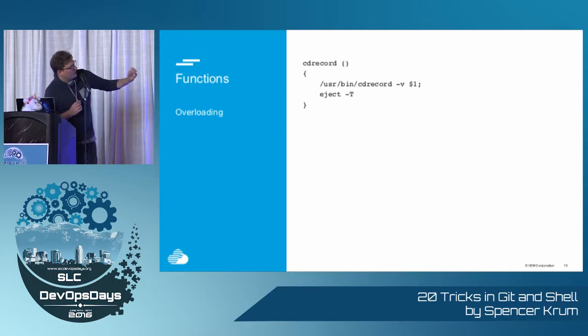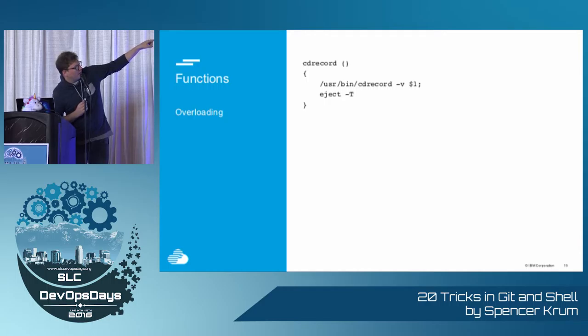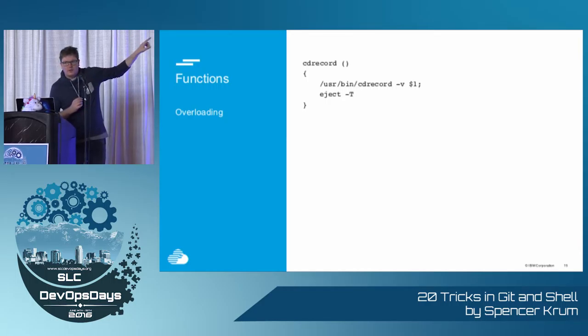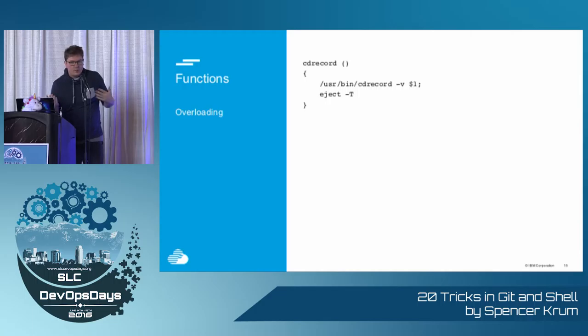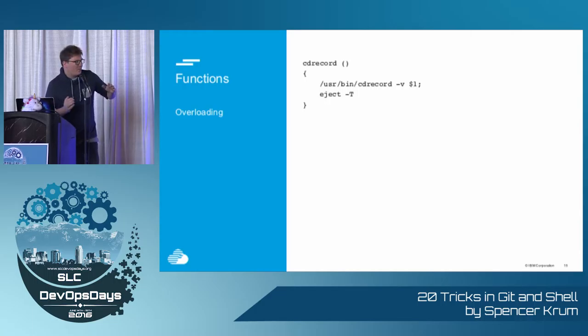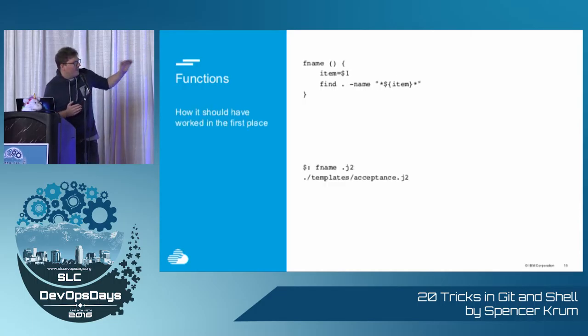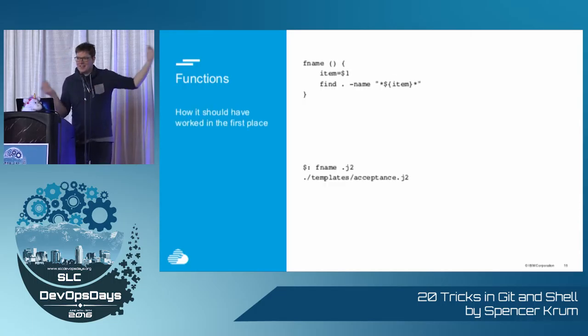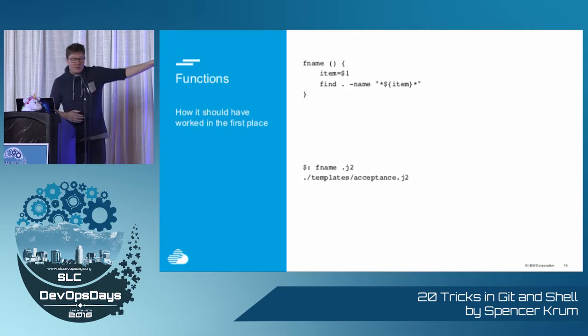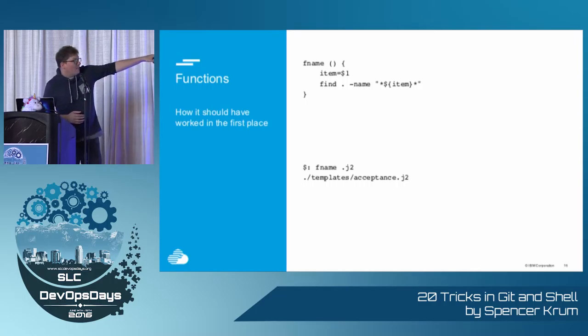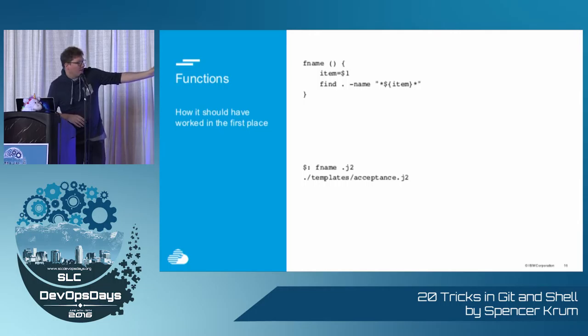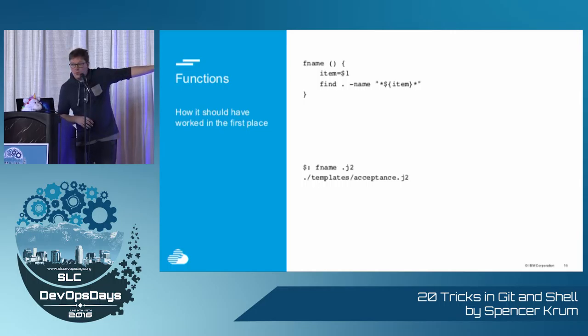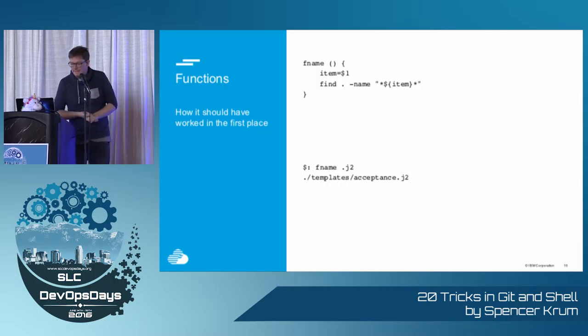You can also overload functions. So you can name a function like CD record the same as a utility that exists in your path. And so I believe that when you burn a CD, not that anyone really does that anymore, it should eject when it's done, and so you just add eject. Same thing here. I'm tired of typing find dash, I just have F name, partial string, and it prints out all the files that match that.